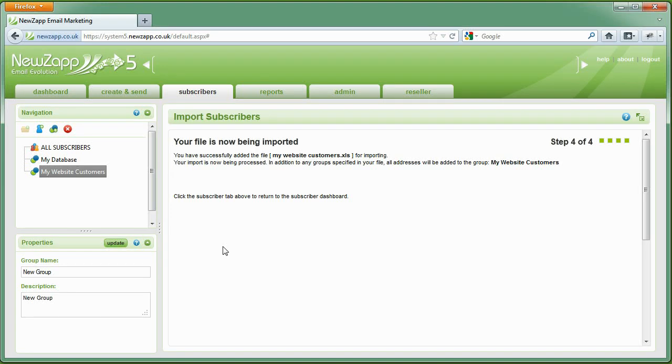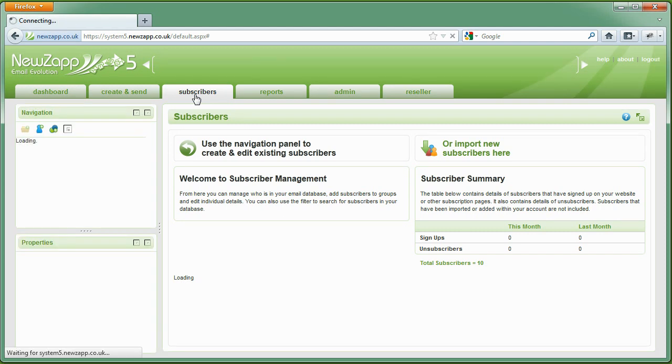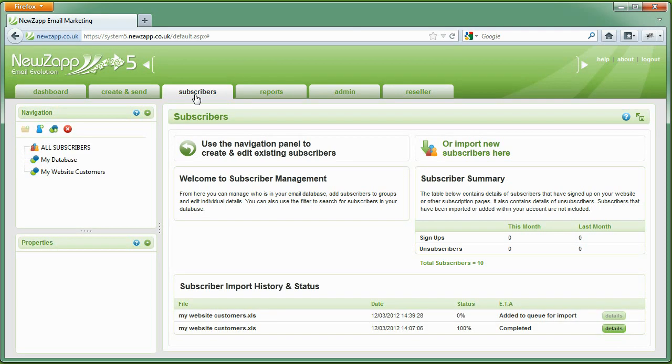Job done. You can return back to the Subscriber tab to check the status of your import at any time. It will tick away in the background, freeing you up to use other areas of the account while you wait.